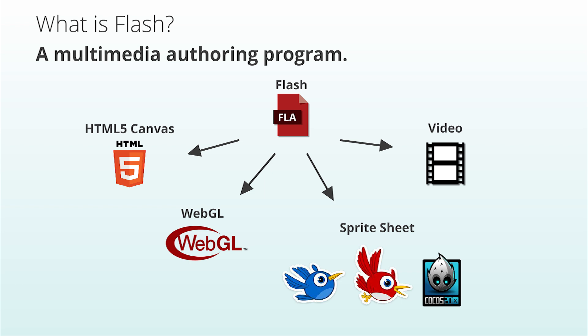As I pointed out in my Flash animation tutorial series available at bloopanimation.com, Flash can be used to produce animations for a variety of outputs, including HTML5 and WebGL. In fact, Flash Professional has been one of the best tools for authoring HTML5 content for years now.